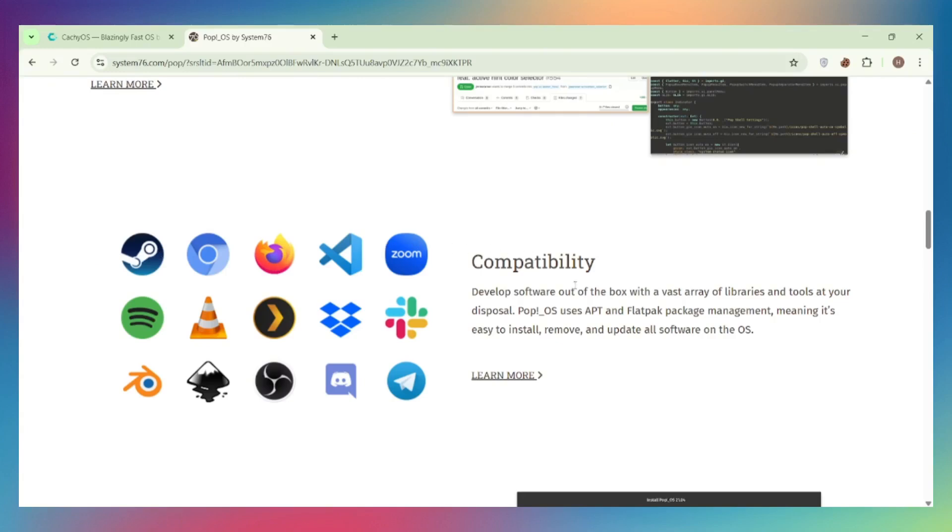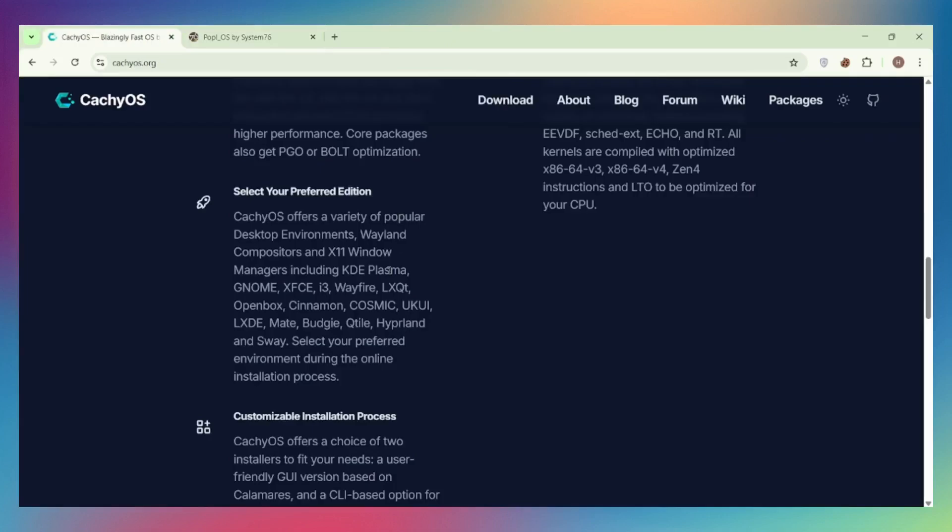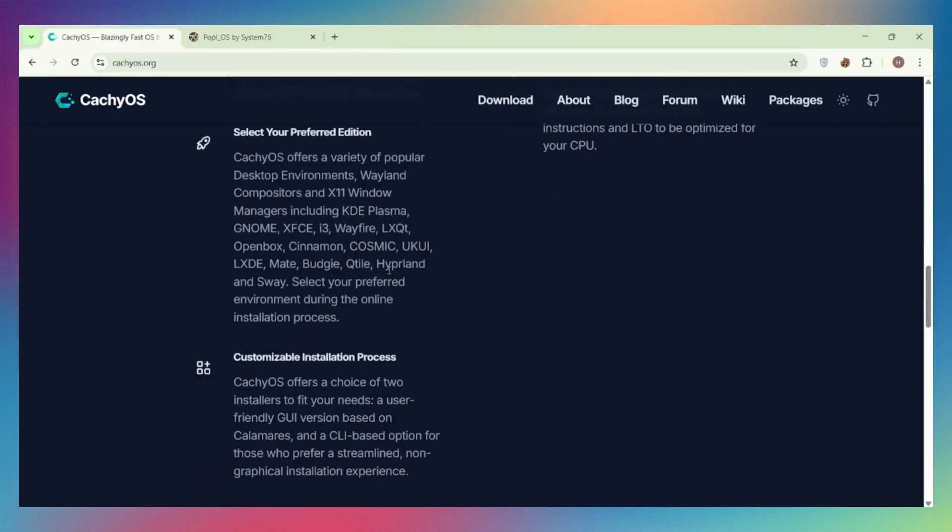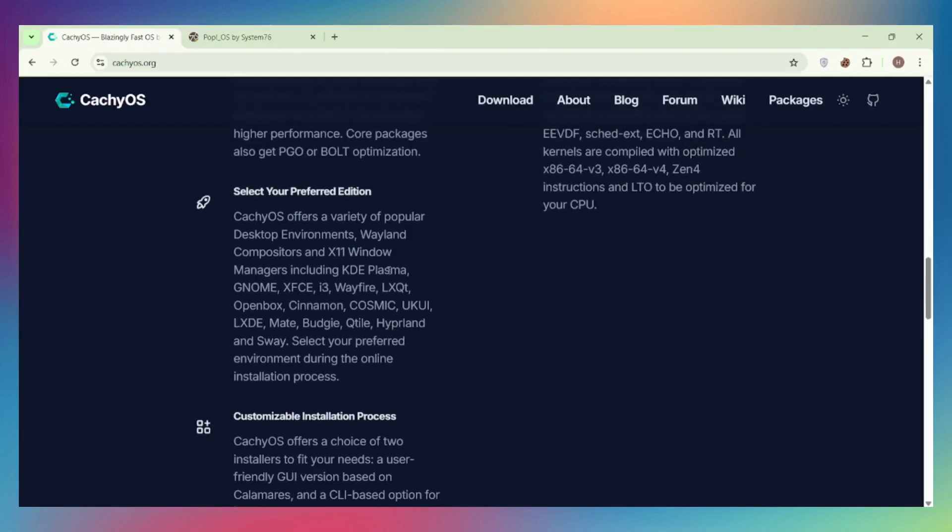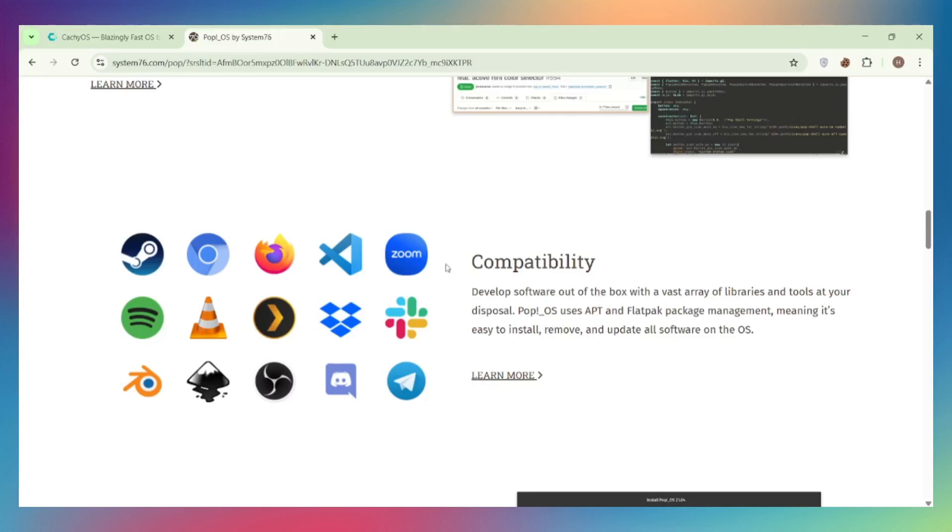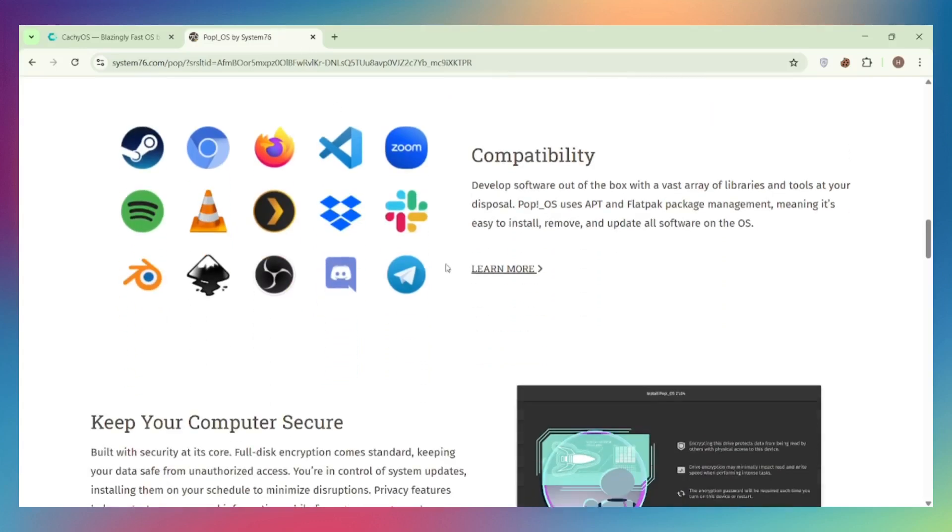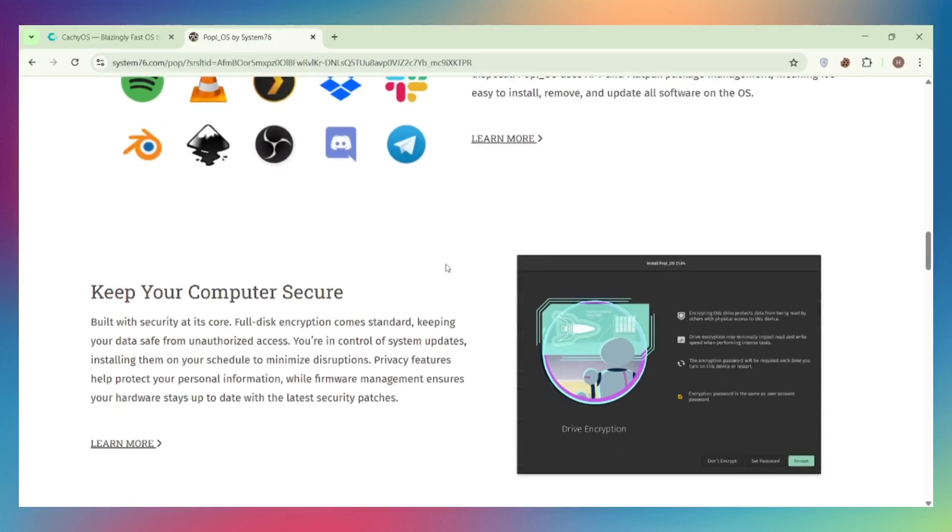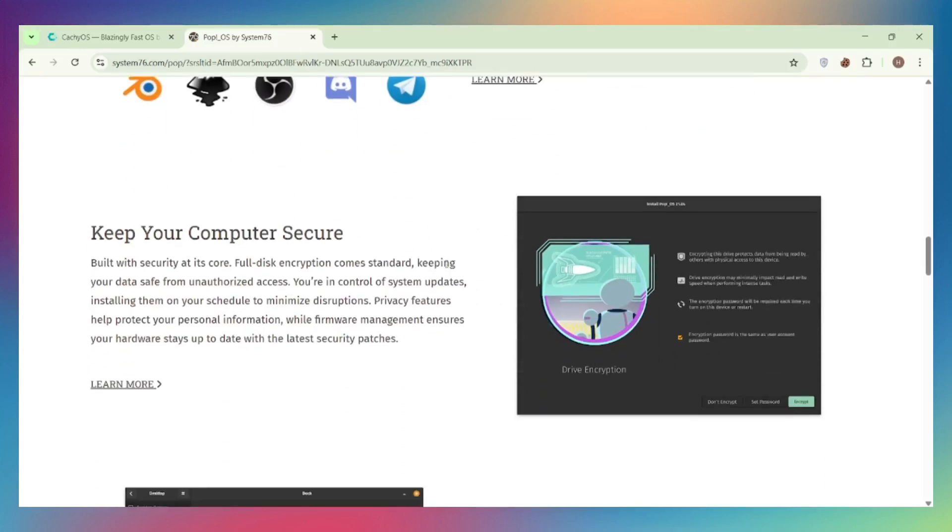CachyOS requires weekly updates and some Linux knowledge, though it has gotten much more user-friendly with its GUI installer and package dashboard. Stability: Pop!OS is LTS-based, meaning fewer surprises and rock-solid reliability.